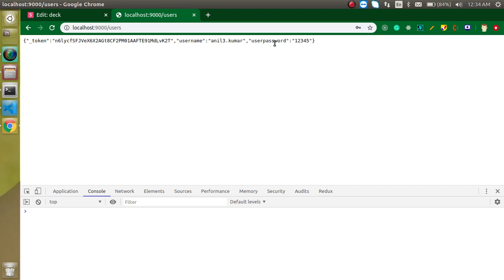So this is the way that how we can get the data from an HTML form to a Laravel controller. If you still have any kind of confusion, you can ask me in the comment box. In the next video, I will show you how we can submit this data to the database also. So thanks for watching this video. Please don't forget to subscribe to my channel and like this video. Bye bye, take care.